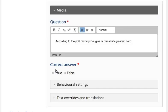Indicate whether the correct answer is True or False by clicking on the appropriate radio button.